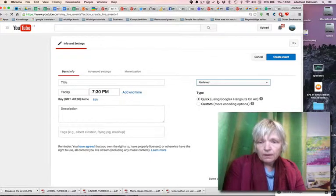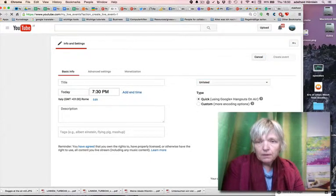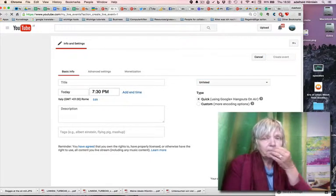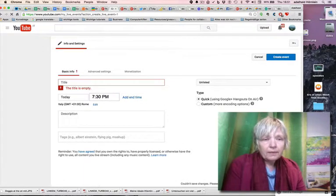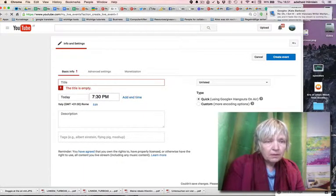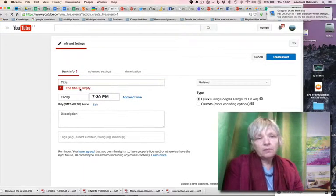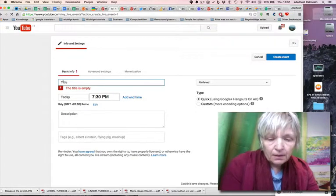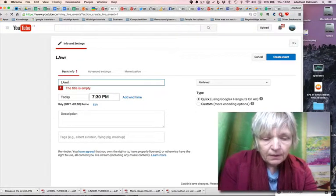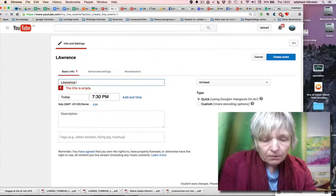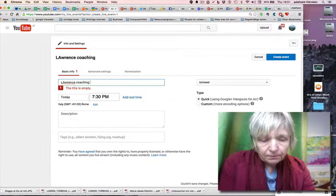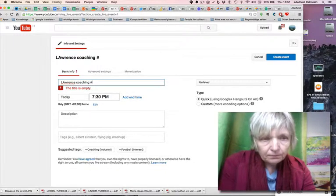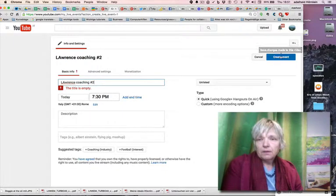That's all. Then I create the event. The time is empty. The title is empty. Sure. Lawrence Coaching 2. Create event.